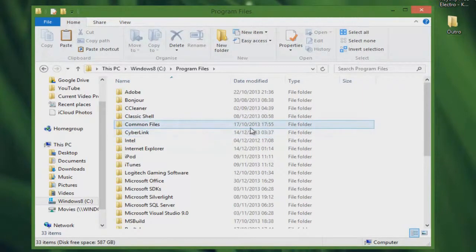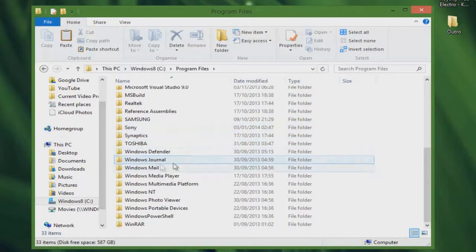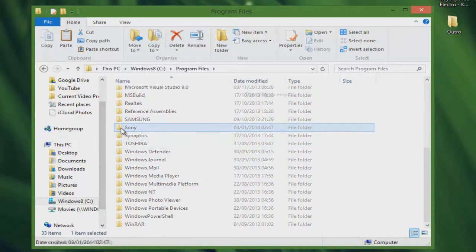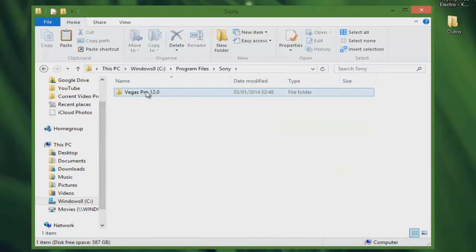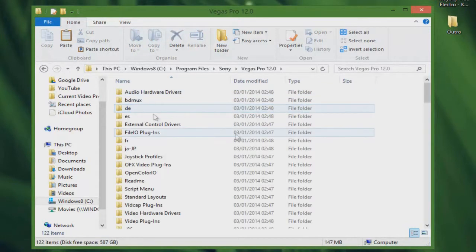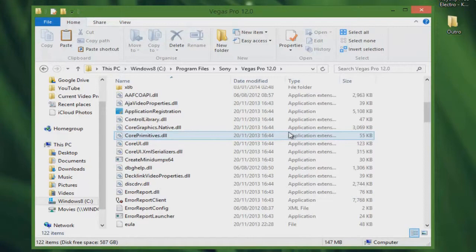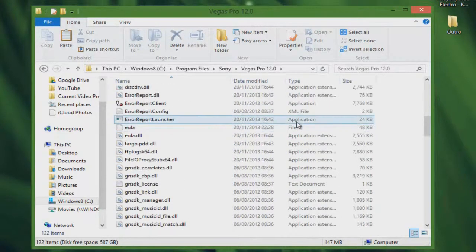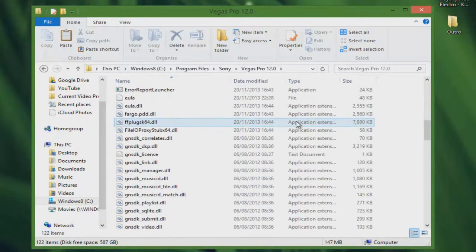And then go all the way down to Sony, Vegas Pro 12. If you have any of the Sony products, it may show there, but just go to Vegas Pro 12 and there will be a folder with all this stuff in. Now don't delete any of this stuff.